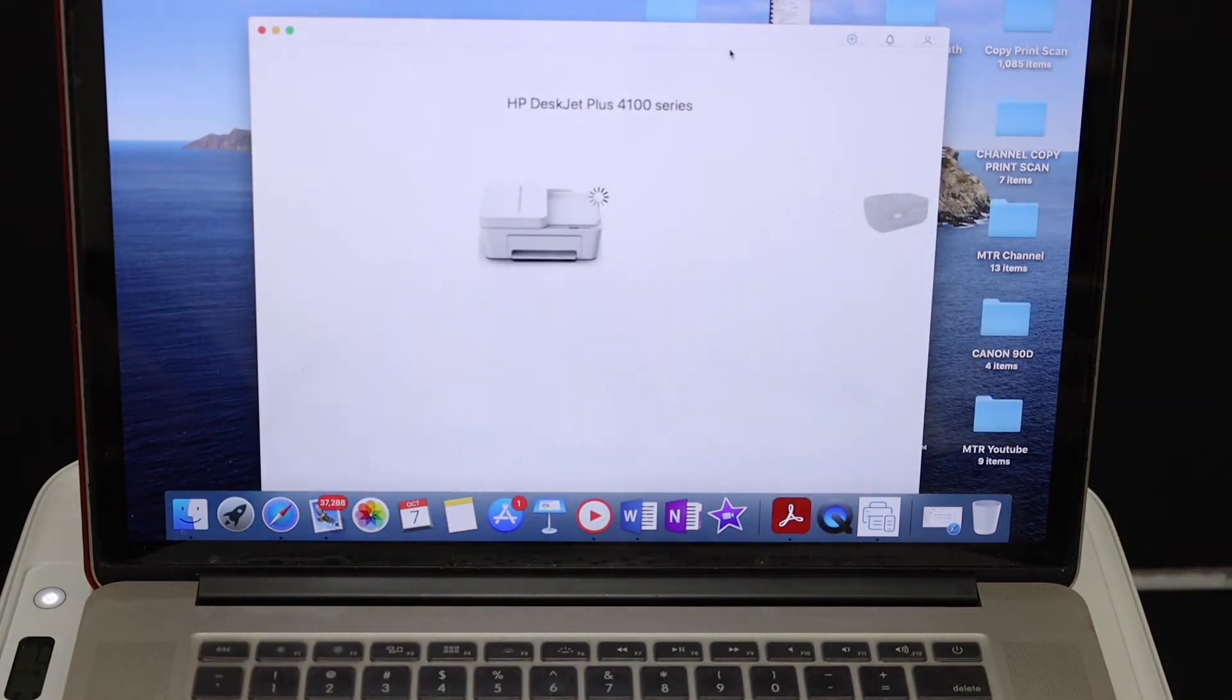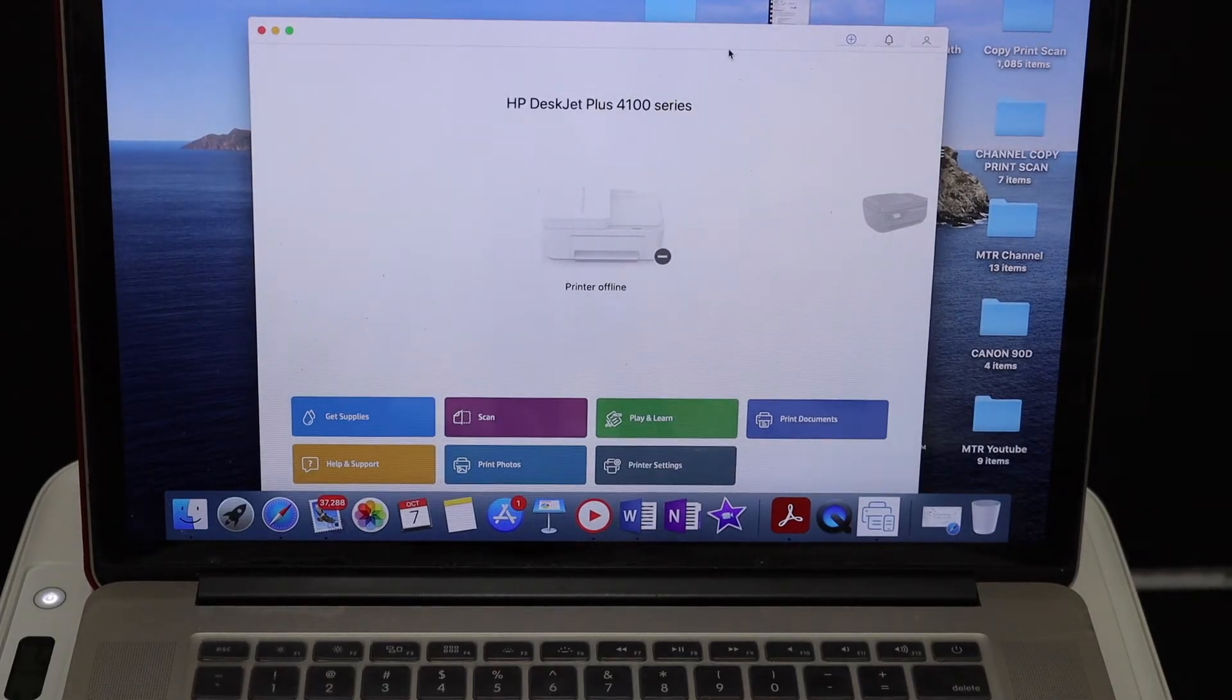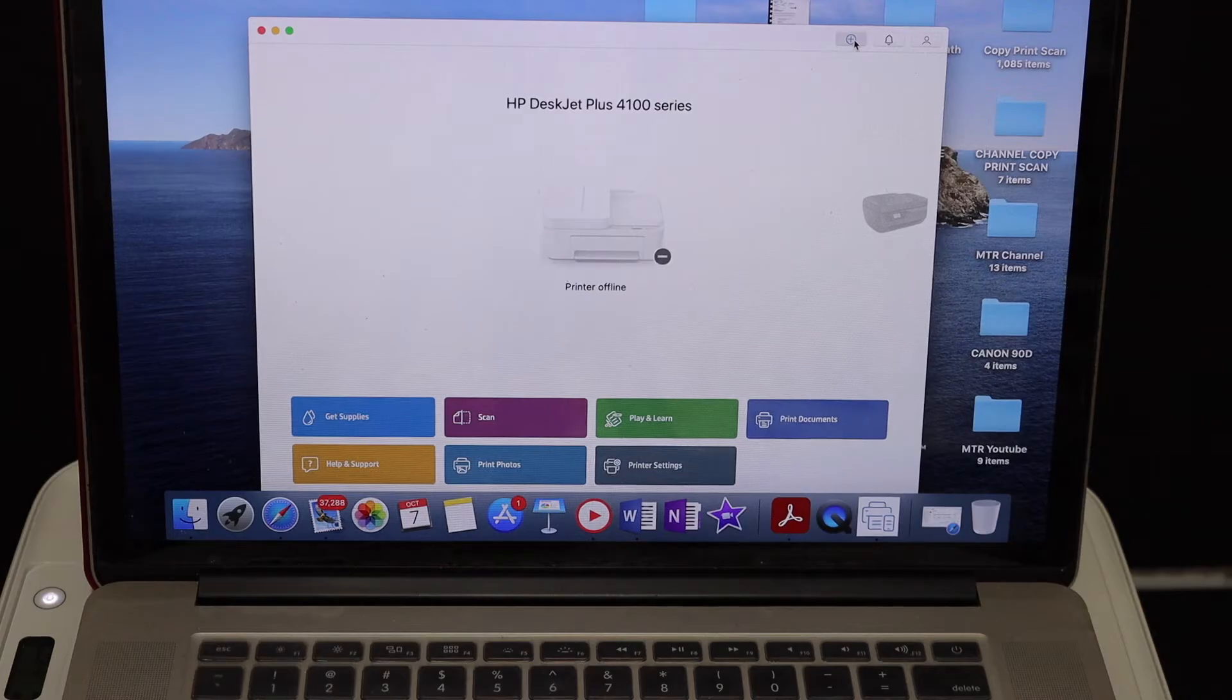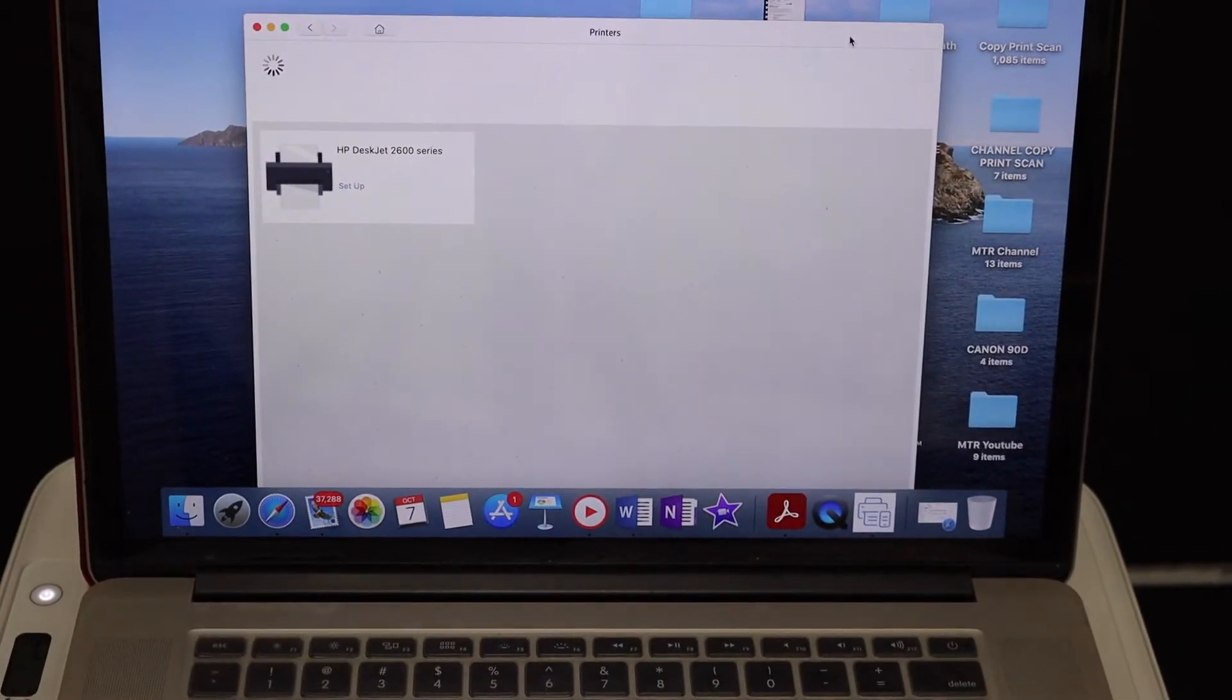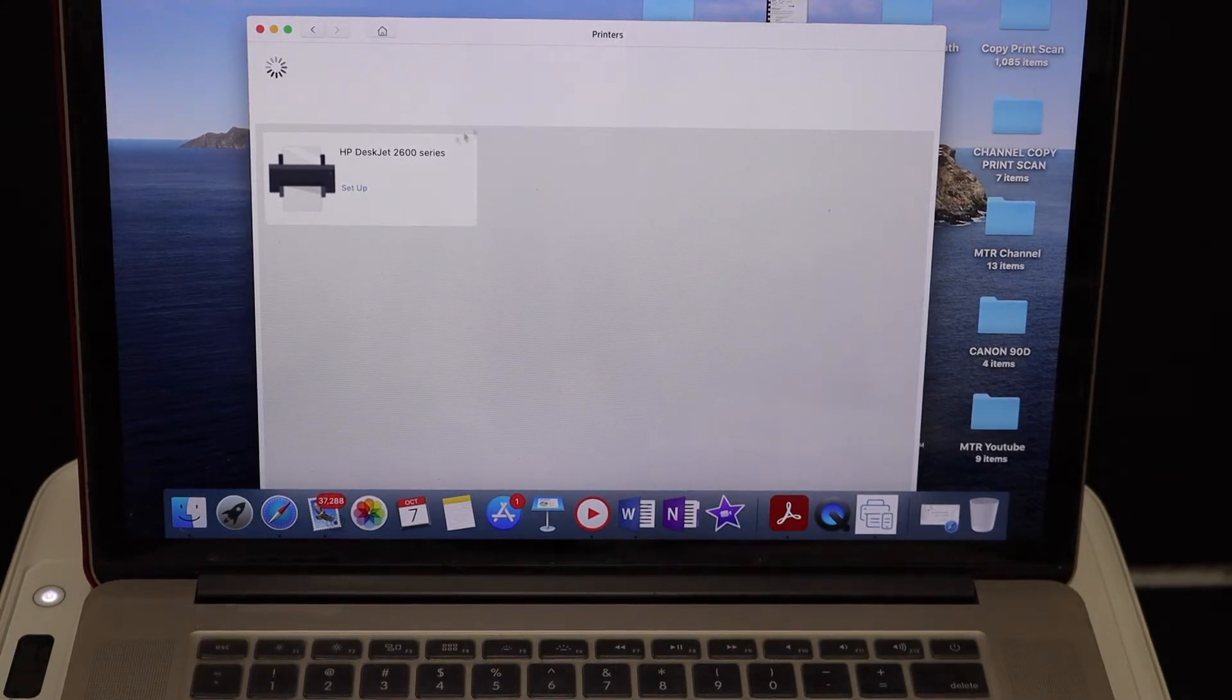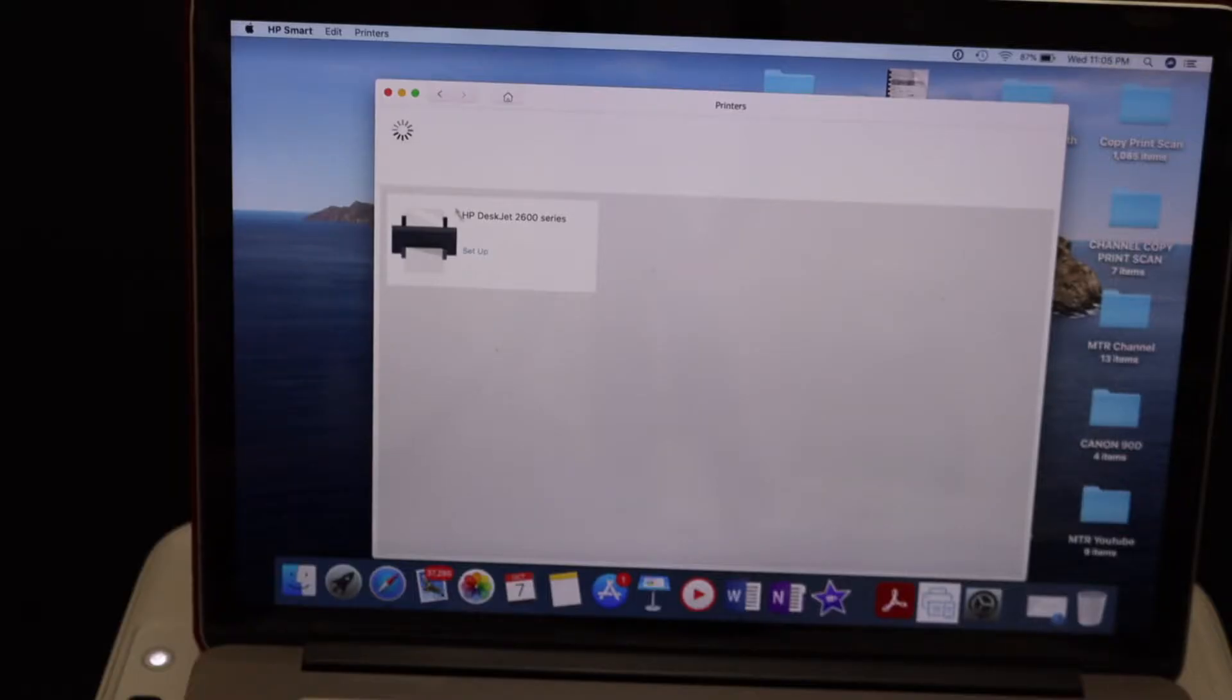We need to click on the plus button on the top, as you can see on the screen here, and it will take you to the next step. On the next page you will see the HP DeskJet 2600 series and it says setup.